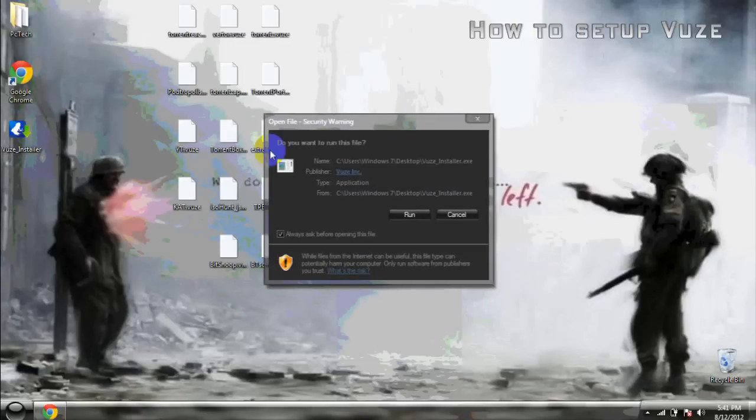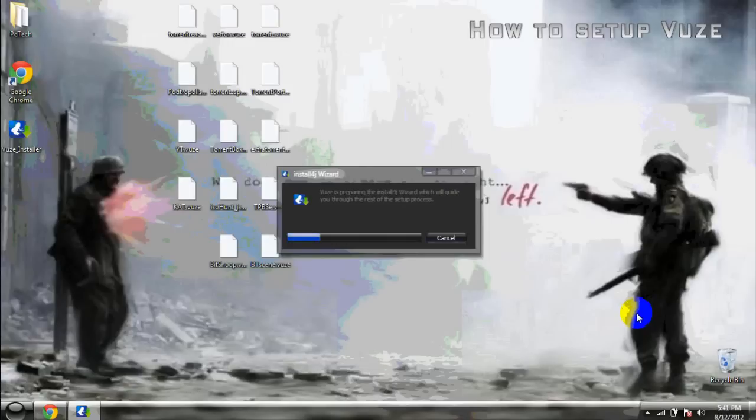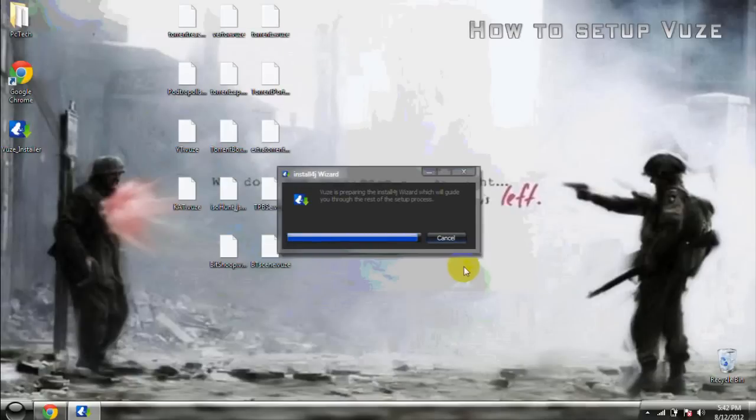So once you get all the templates, download it right here. Go ahead and run the installer. You can just right click or just double click it. It doesn't really matter. Personal choice. So let it run.